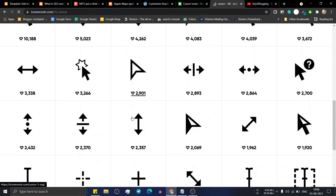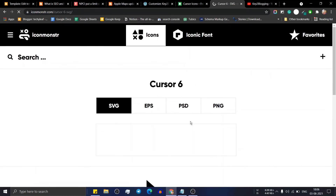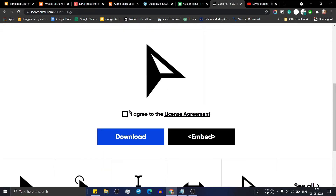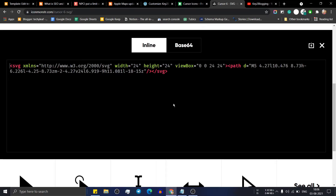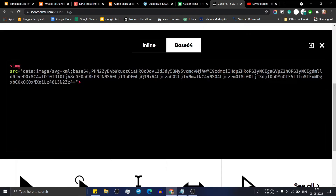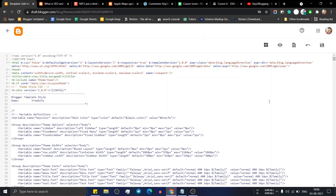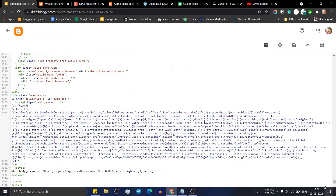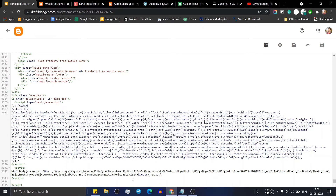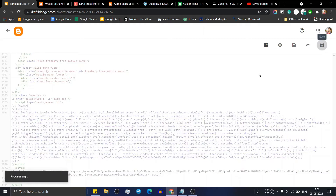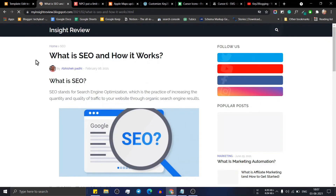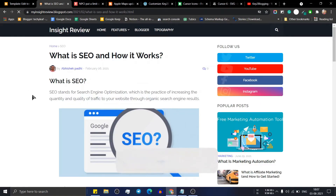Select an icon, click on it, then click on the SVG option, click I Agree, and click Embed. Switch to the Base64 option and copy the source URL. Go back to your CSS code and replace the URL with this copied Base64 source URL. Select the old URL, paste the new one, and click Save. Refresh the page and the cursor is changed.